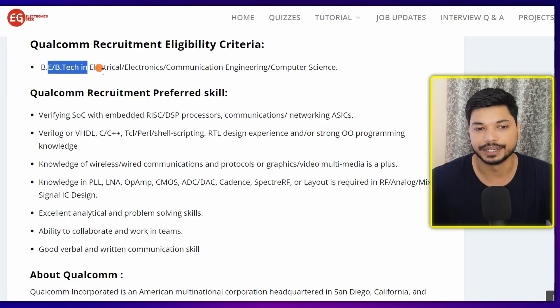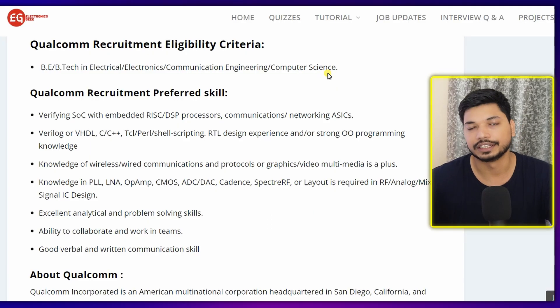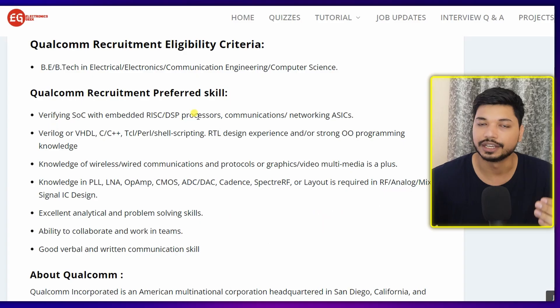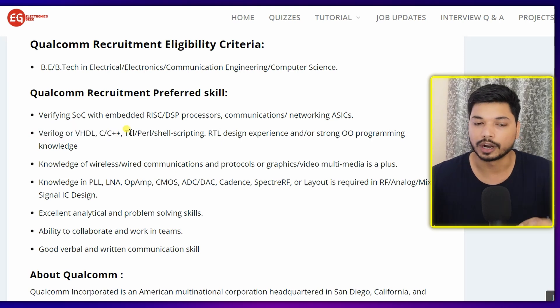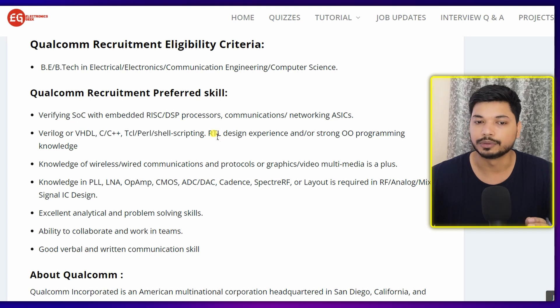Who can apply? If you are from B.Tech in Electrical, Electronics, or Computer Science, you can easily apply. Talking about the skills required, the company needs candidates with good knowledge of Verilog, VHDL, or C/C++ programming languages, and TCL/Perl scripting languages. If you have knowledge of RTL design and strong OOPs knowledge, you can easily apply. The key skills are Verilog and VHDL.